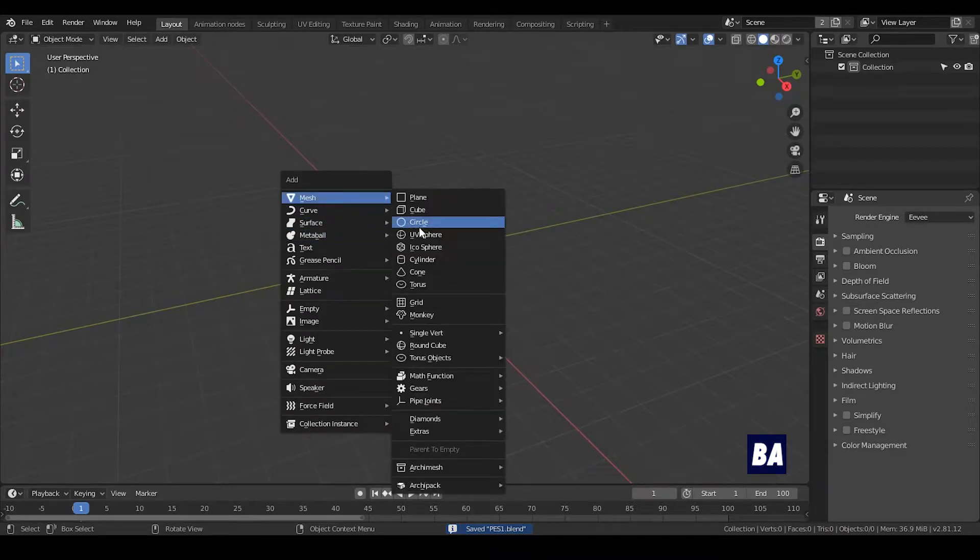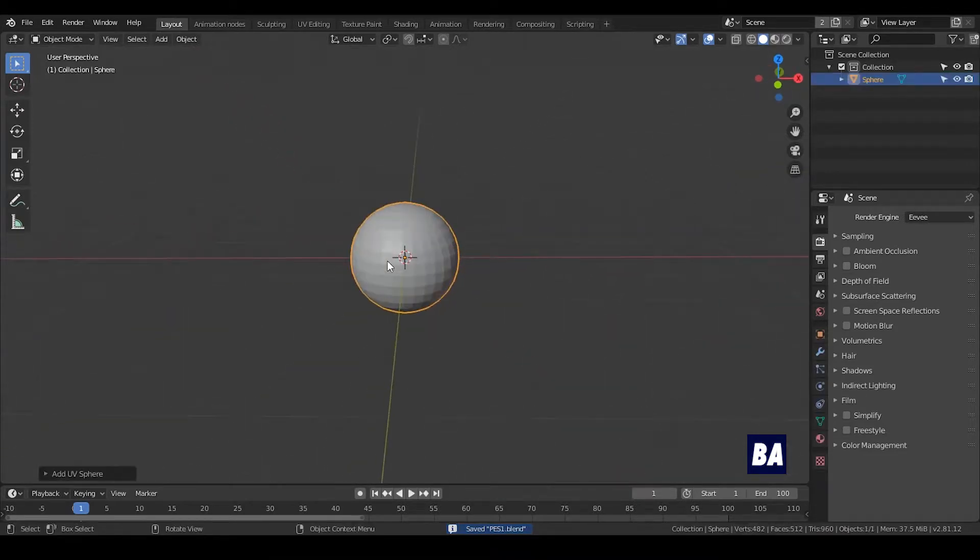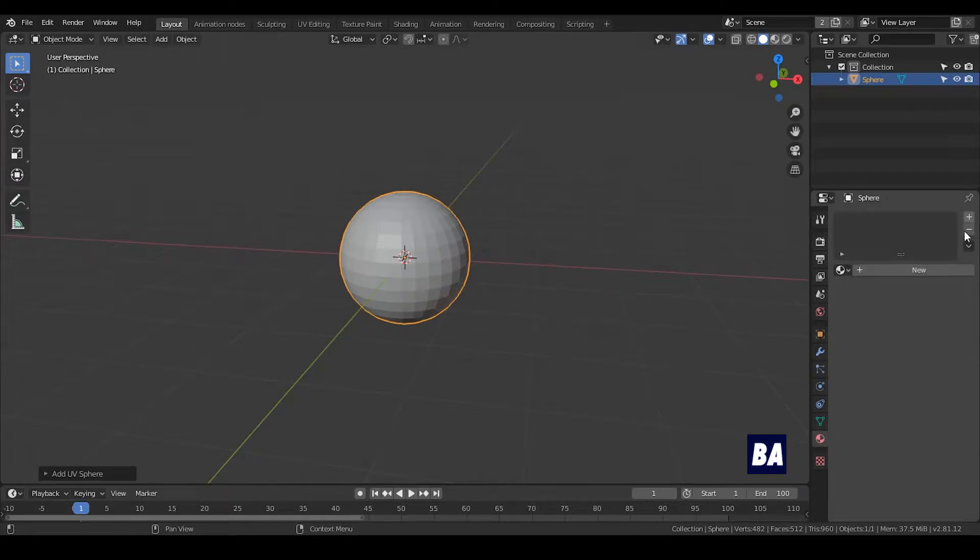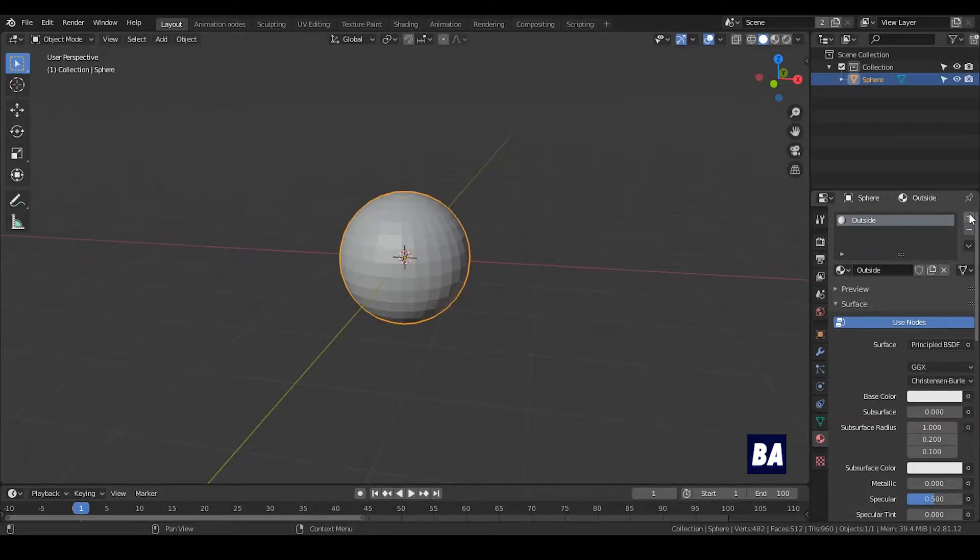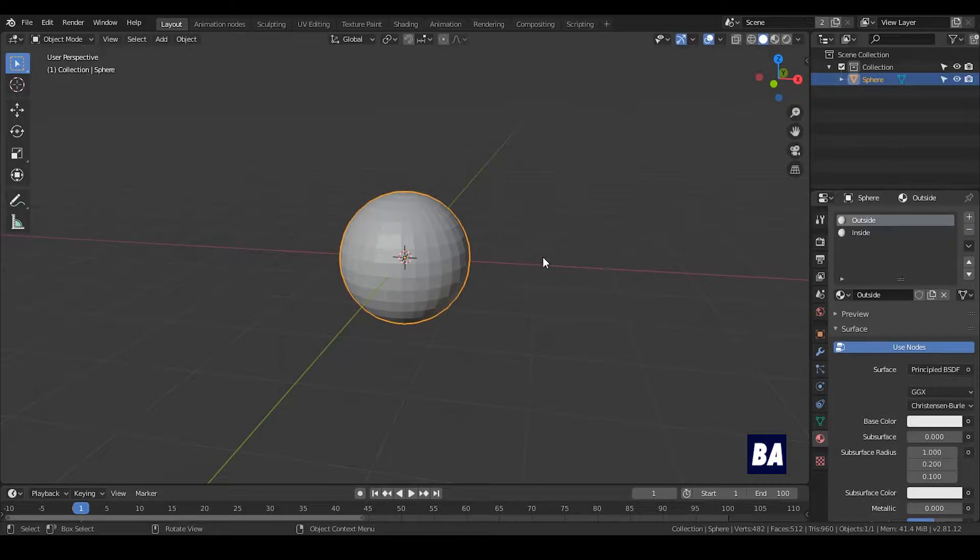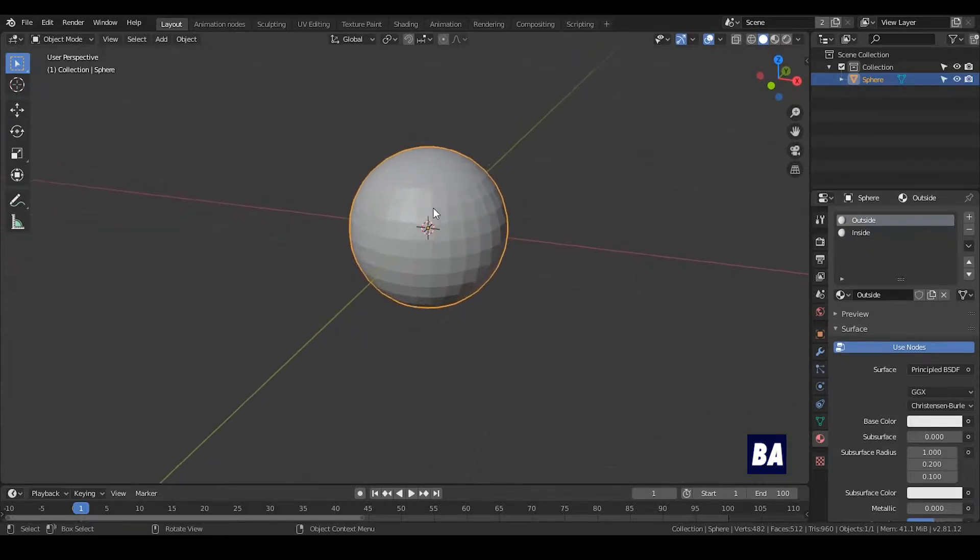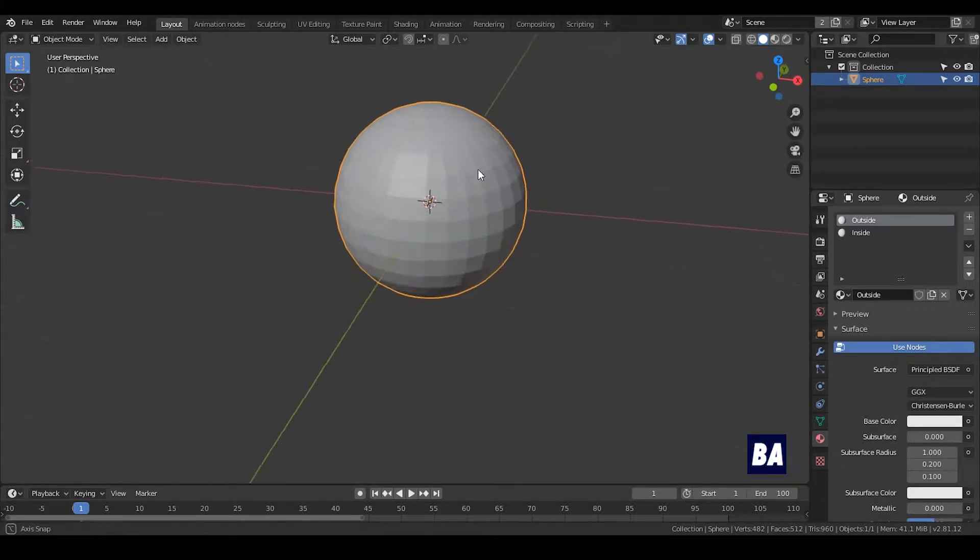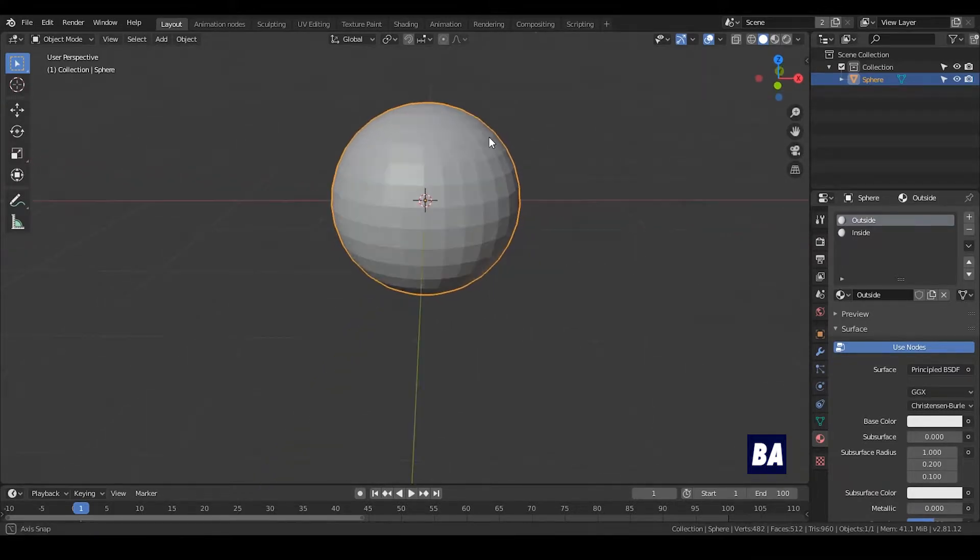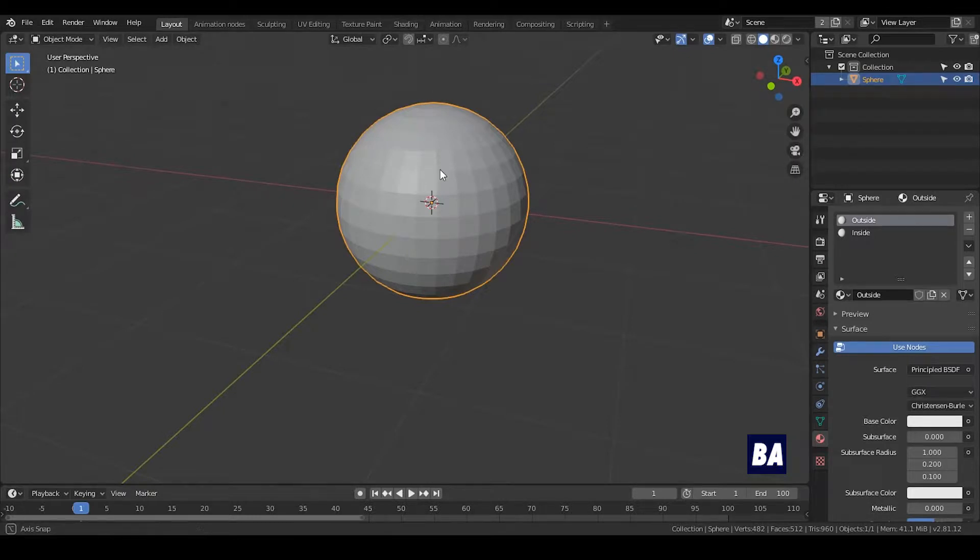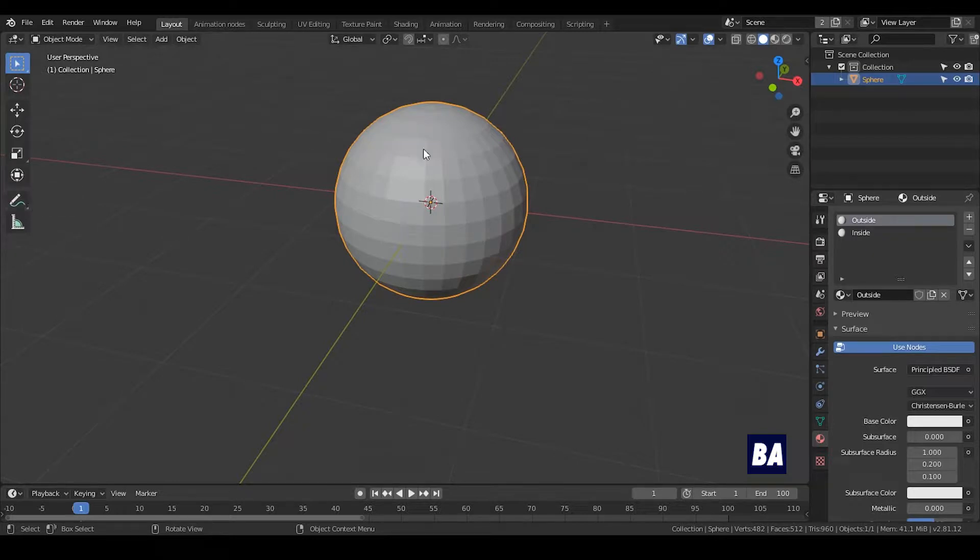We will start with a UV sphere. Before we fracture that, I need to add two materials: one is outside and another material called inside. Be aware that UV texture cannot be added later on after it has been fractured, because it's a destructive process. So if you are doing some crazy texturing, you probably would like to check the shading before fracturing that.